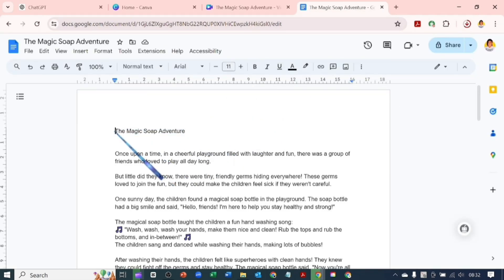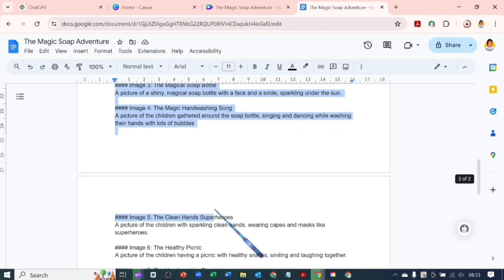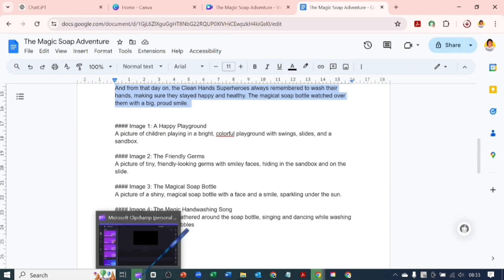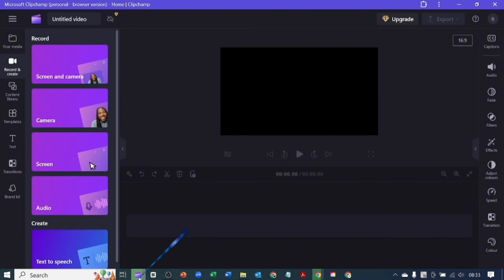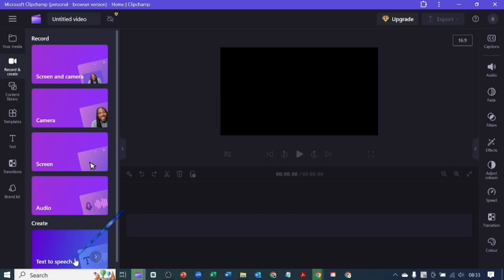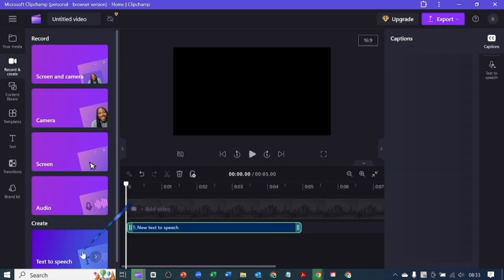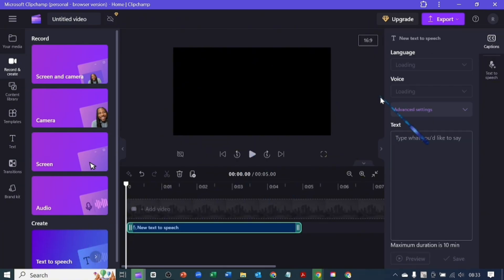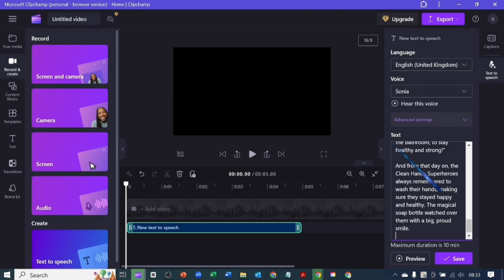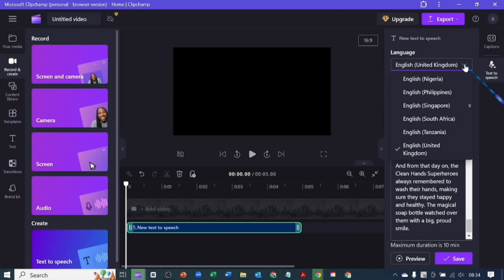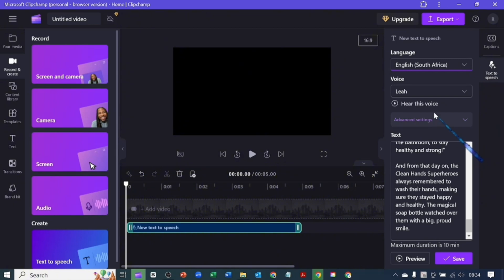After which we'll go back to Microsoft Clipchamp. I'll be using the text-to-speech down here and if you click on that it will open the side panel by the right. I would paste in our text into the text box and let's go over and choose a voice. We'll be using English South Africa. You can preview the voice here.